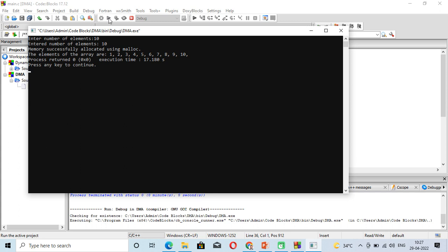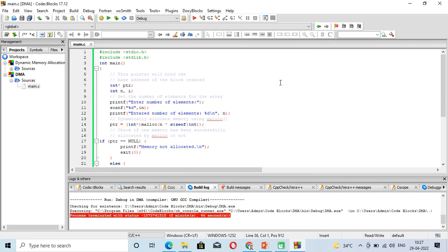Numbers 1 to 10 are inserted into the array with the help of dynamic memory allocation. With this example you can understand that in dynamic memory allocation we allocate memory without using a fixed array — we allocate memory with the help of the malloc function. Thank you all for today.